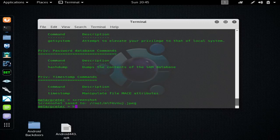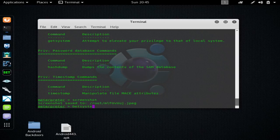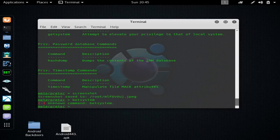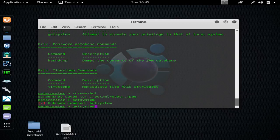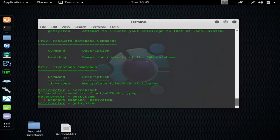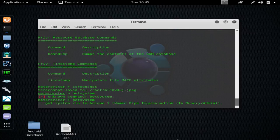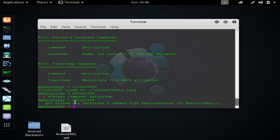Get system, this elevates privileges. Check out the screenshot we got.